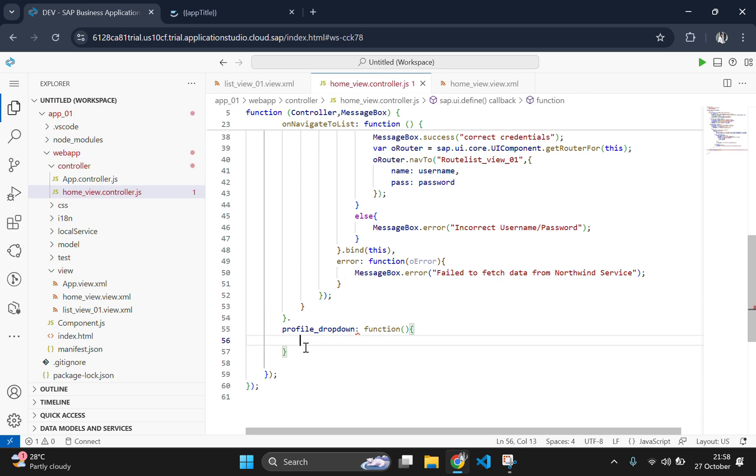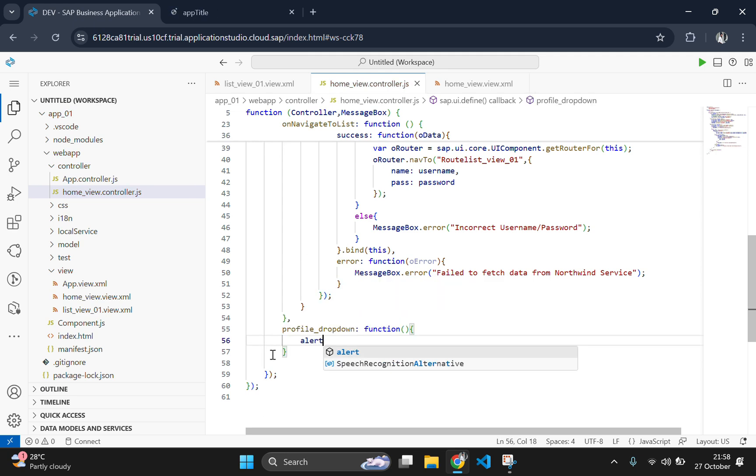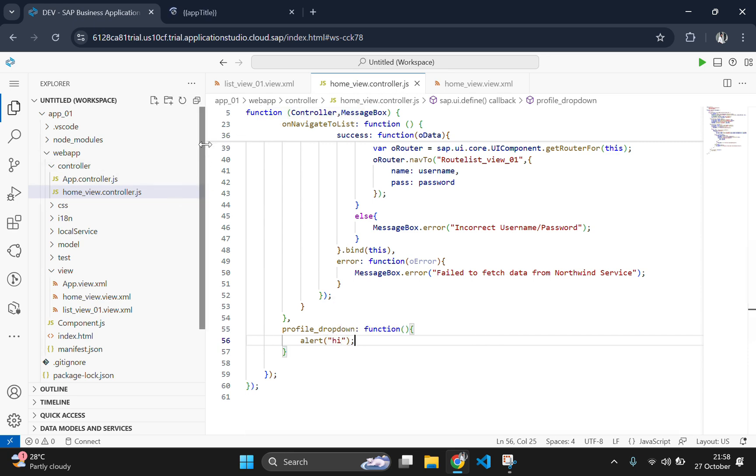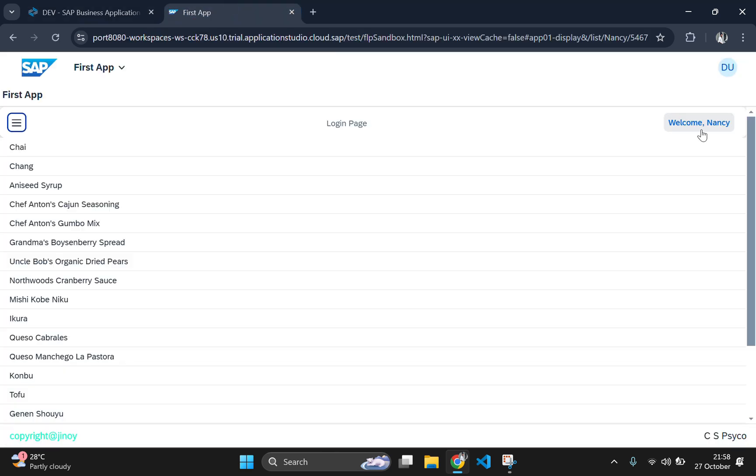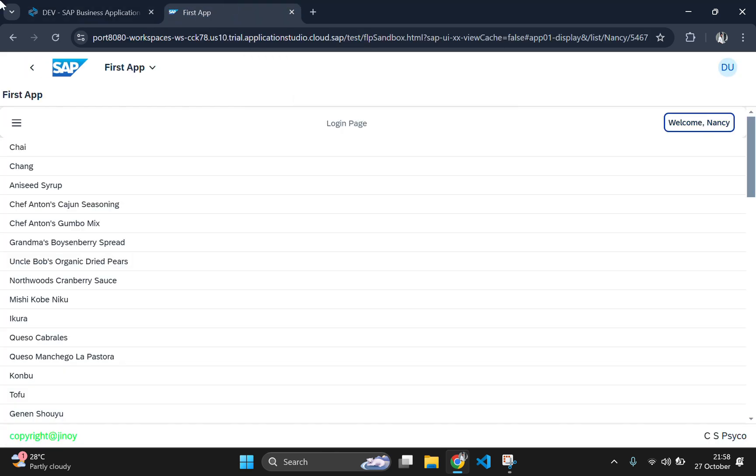Instead of implementing the logic first, we will create an alert button and check whether it's working properly. Now go to the output page and click on the button to see the output. The alert is showing successfully.